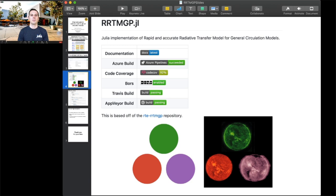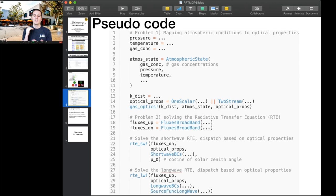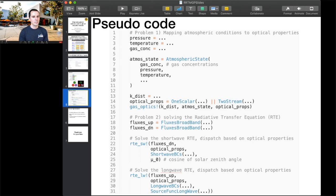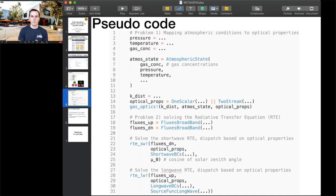Let me give a walkthrough. The 10,000 foot view is it solves two problems. First, computing optical properties given atmospheric conditions. We create an atmospheric state type given the pressure, temperature, and gas concentrations. Then we specify which type of optical properties we want to use. The third item is what's called a k-distribution, which is basically reference data over which we're doing effectively 3D interpolation. Then we have this gas optics method, which uses dispatch to call the correct method for computing the optical properties.